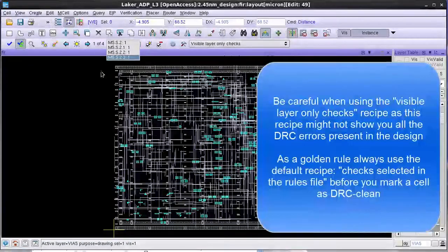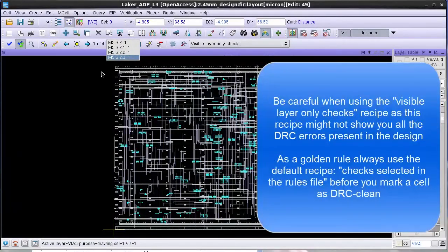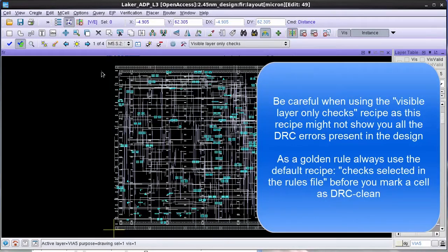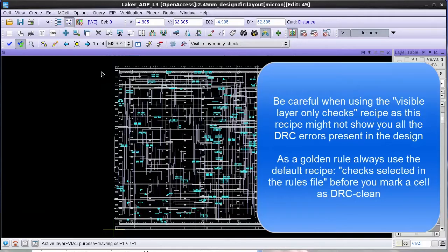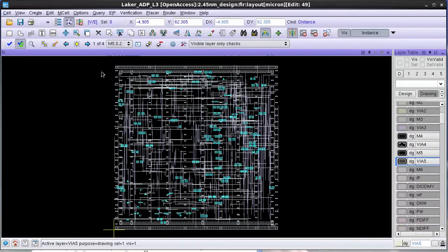As you can see, we have easily configured a recipe based on the visible layers and this is very useful because now users don't have to spend time creating their own recipe. My name is Srinivas Vallivala from Calibur and I hope this video was helpful to you.